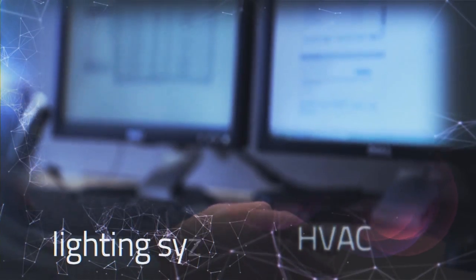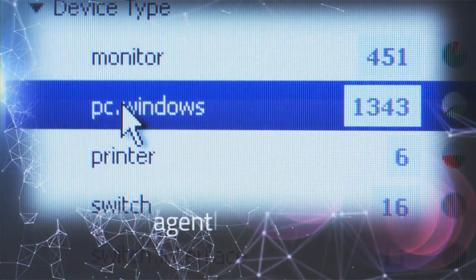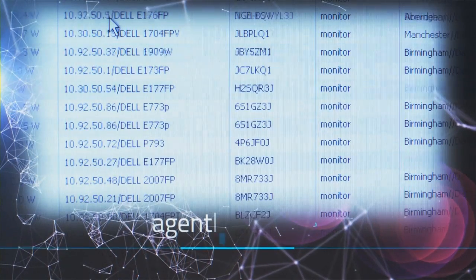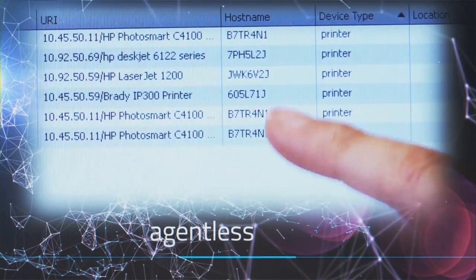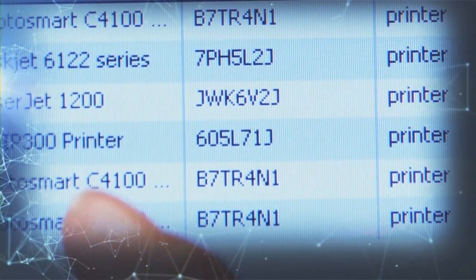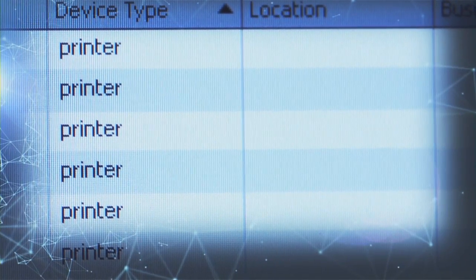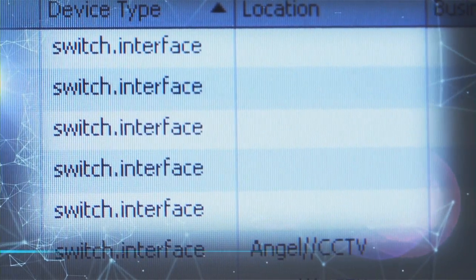HVAC and lighting systems and more. The Dual-X approach is agentless. Our software uses a unique agentless discovery method that automatically finds and imports all devices on the corporate network.